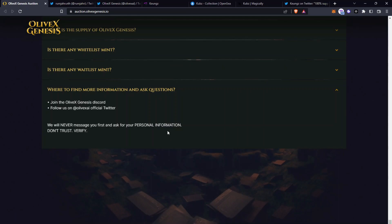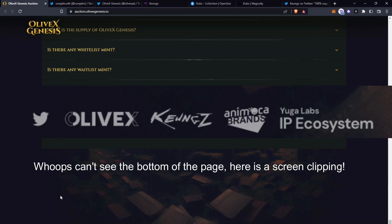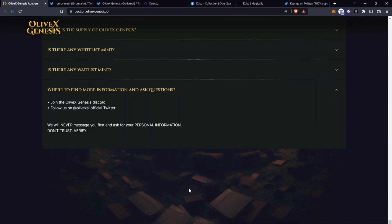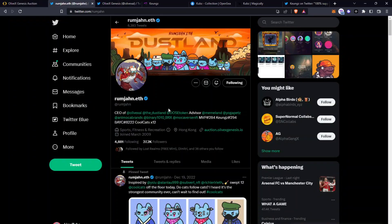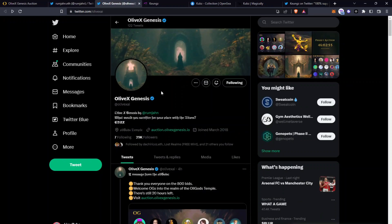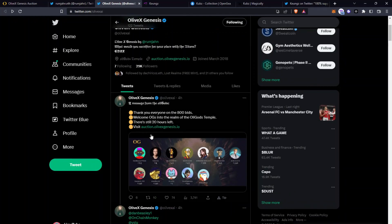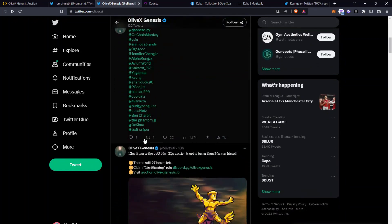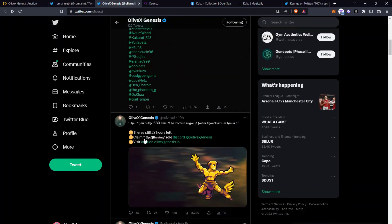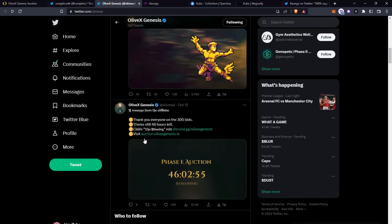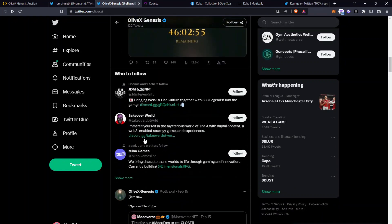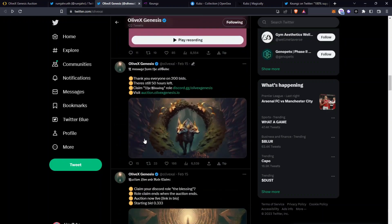This is definitely a very interesting project. Here you can see where the support is coming from. Kyongs, Animoca Brands and Yuga Labs IP ecosystem which are all very reputable brands. Rumjan is the CEO and he's got 27,000 followers himself and OliveX Genesis has got 29,000 followers and as you can see it's all quite mysterious here and you can see a bit more details about the project here too.